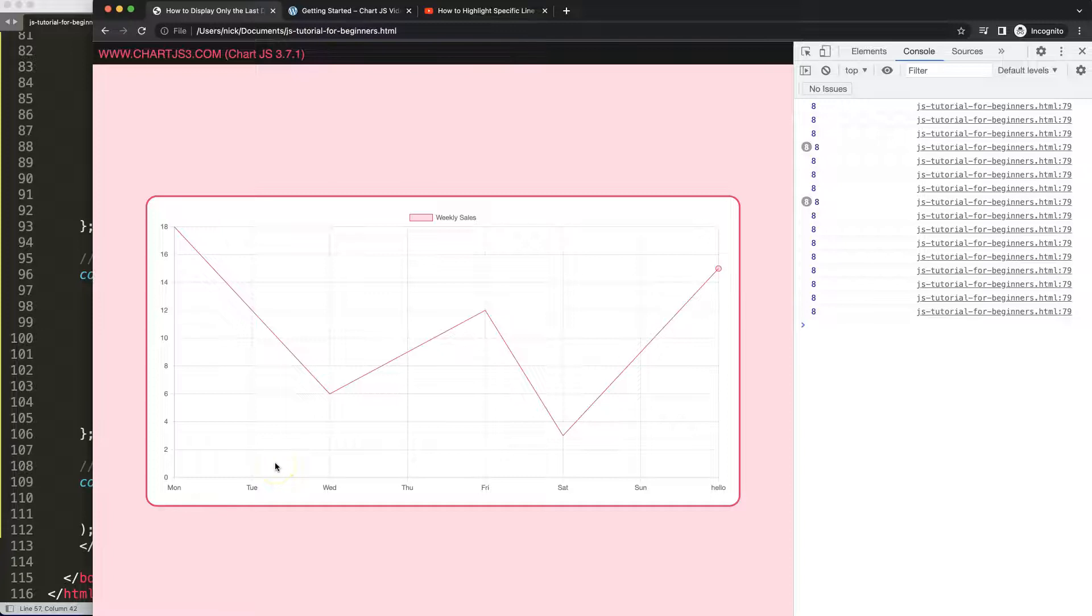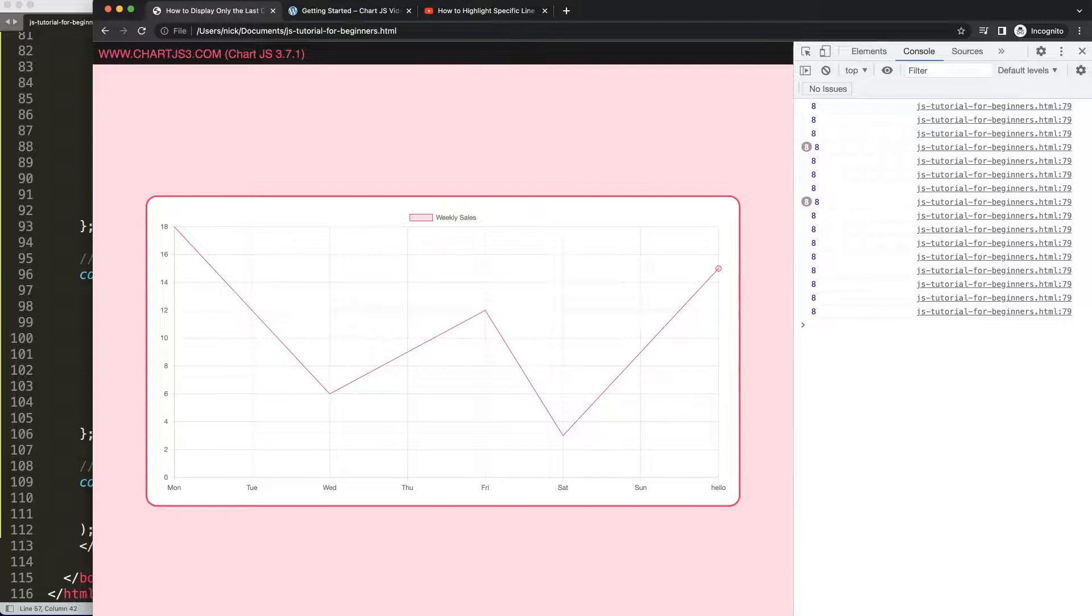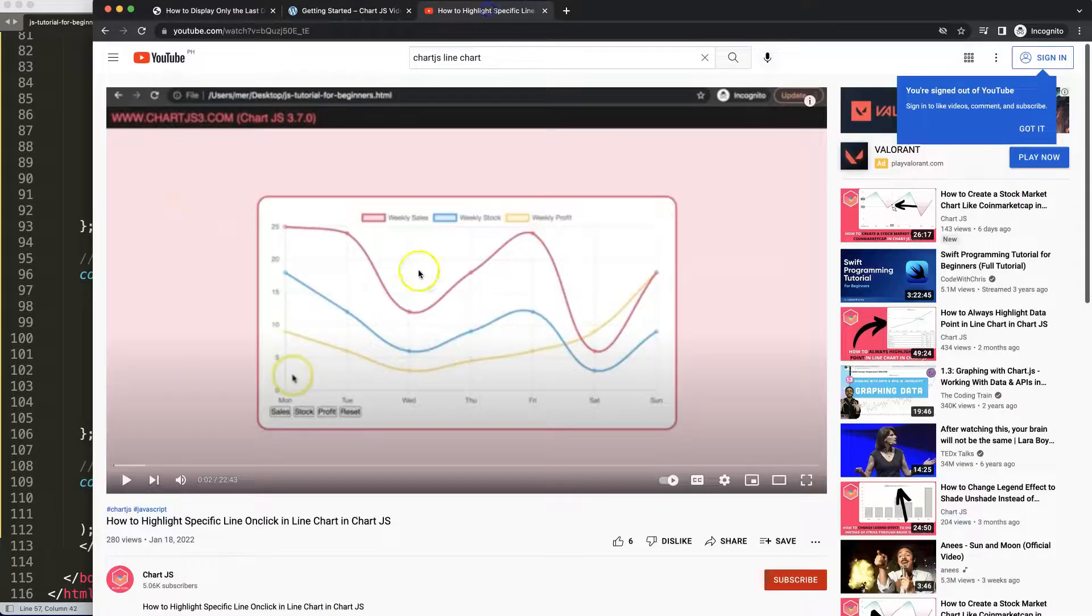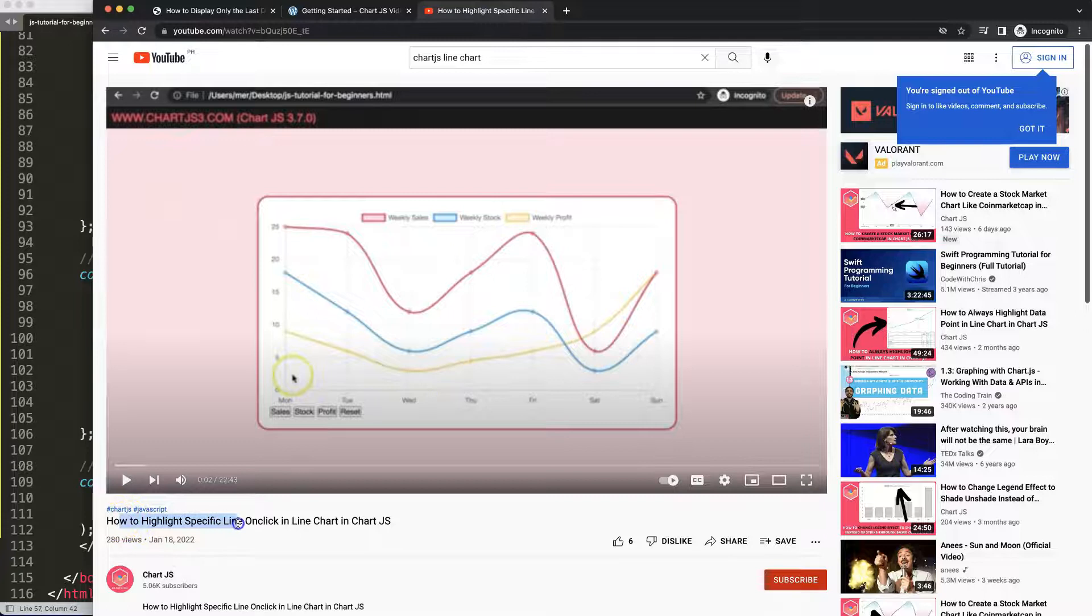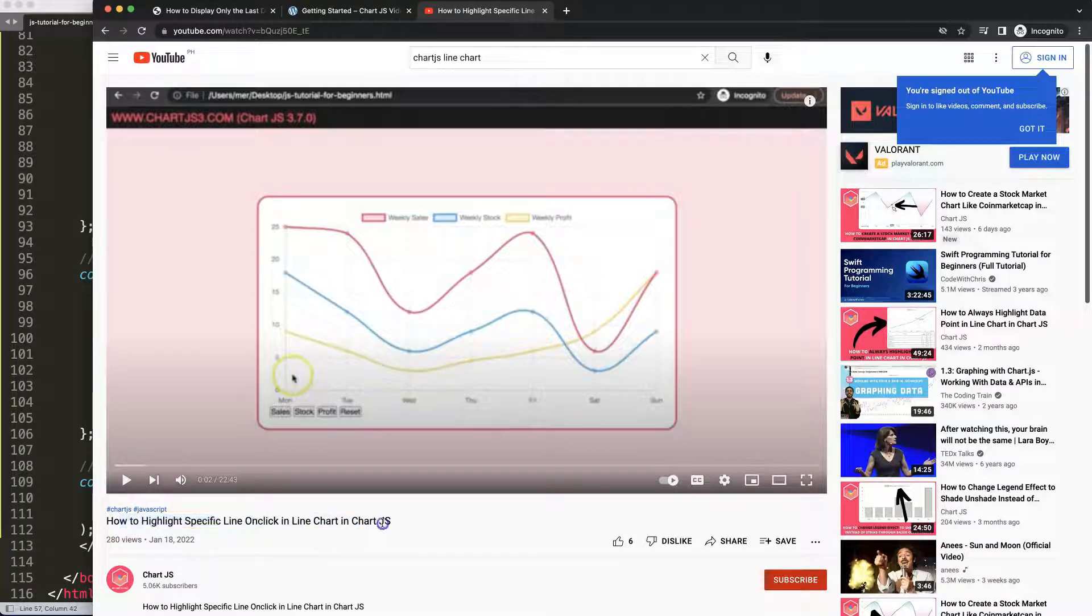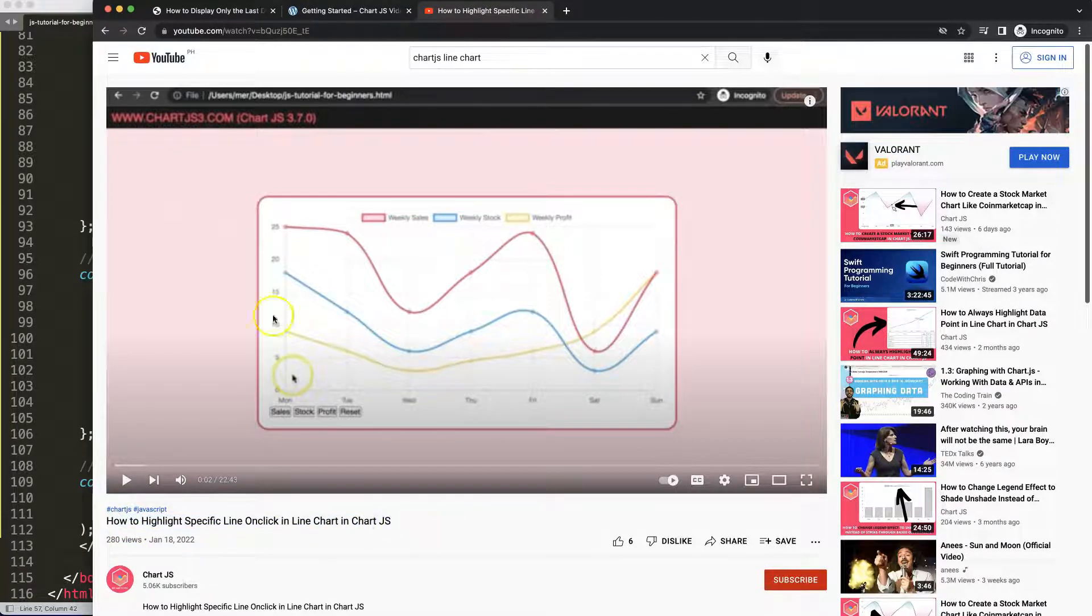If you enjoyed this video and maybe you want to do some other nice items like highlighting a colored line, then I would highly recommend this specific video here on how to highlight specific line on click in a line chart in Chart.js.